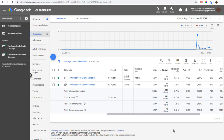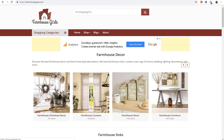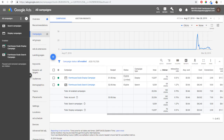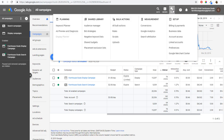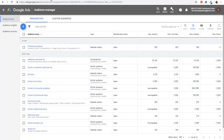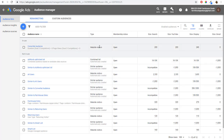The first thing you need to do to get started is set up your remarketing audiences. I'm going to be doing this today for Farmhouse Goals. When you're in your Google Ads account, come to Tools at the top and go to Audience Manager under Shared Library. This is our Audience Manager — we have some website visitor audiences created already, and it will automatically create some similar audiences as well.